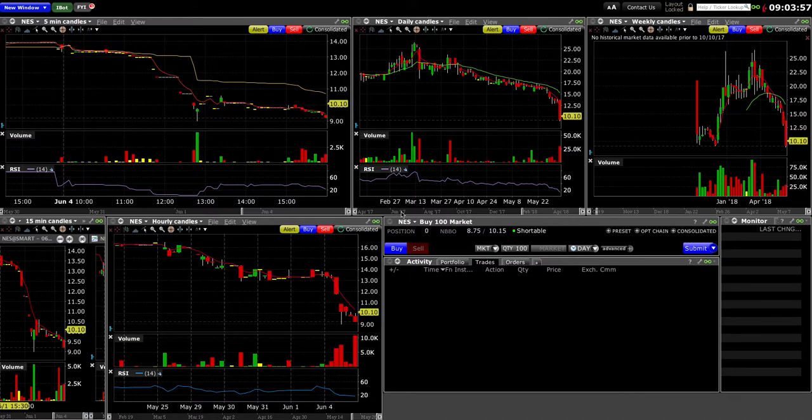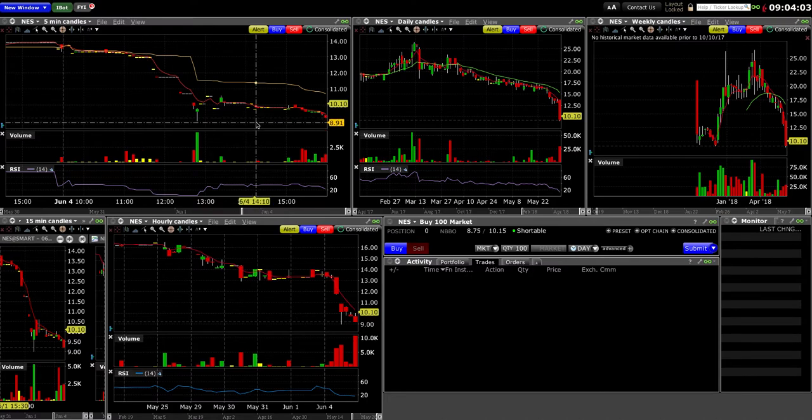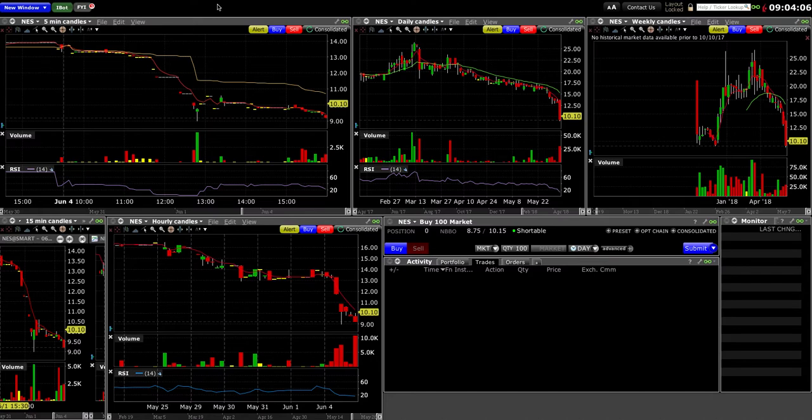Hey, what's going on guys? I want to talk about how to find trades in the pre-market stocks. Today we're using Interactive Brokers, a pretty good platform, so let's look at this.